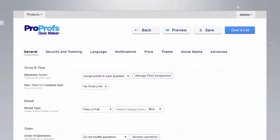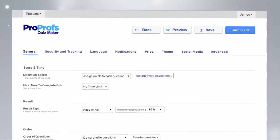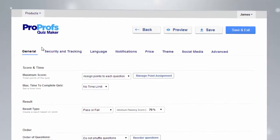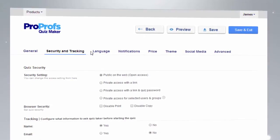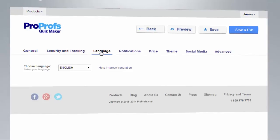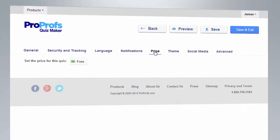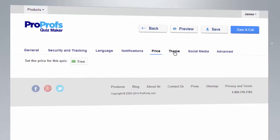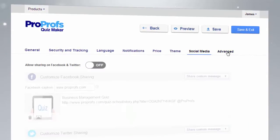With ProProfs you can configure your quiz settings your way. We have you covered with settings for security, language, notifications, price, theme, social media, and more.